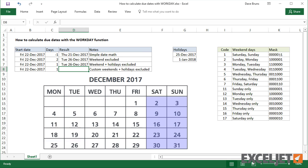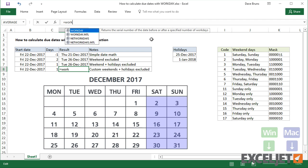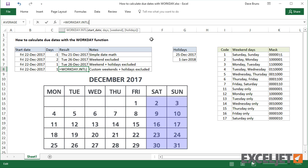Finally, what if you need to treat a weekend day, like Saturday, as a Workday? In that case, you'll want to switch to the WorkdayINTL function, which allows you to customize weekends.